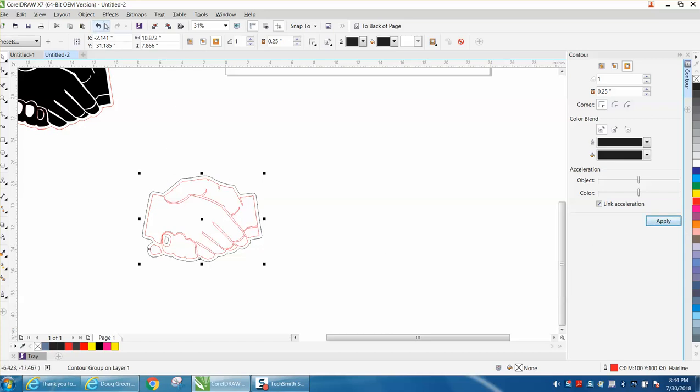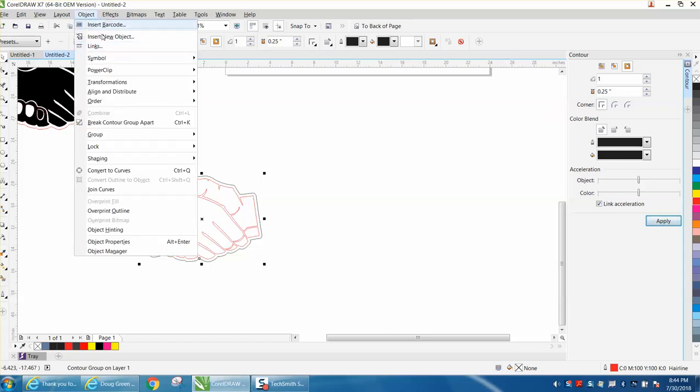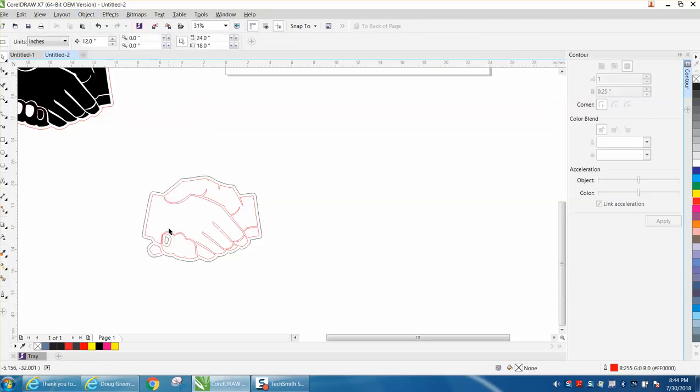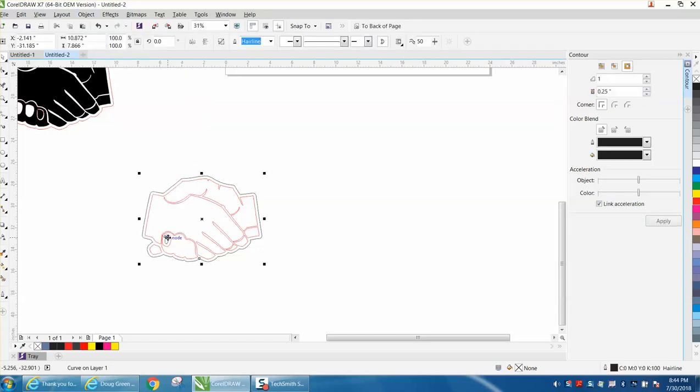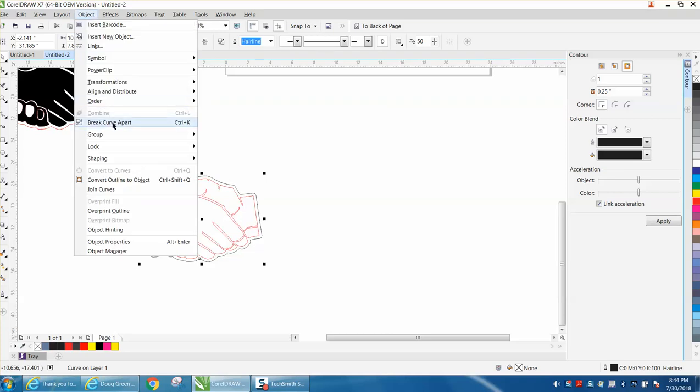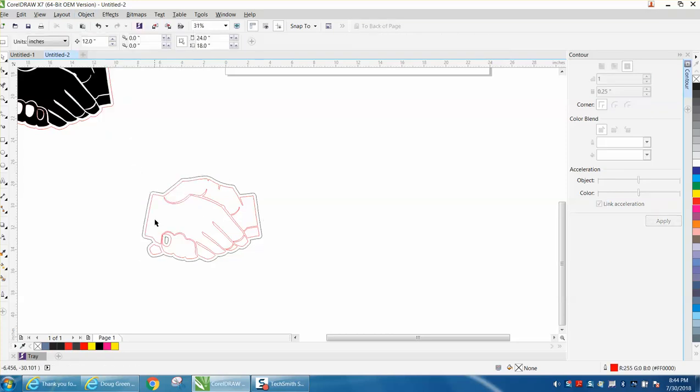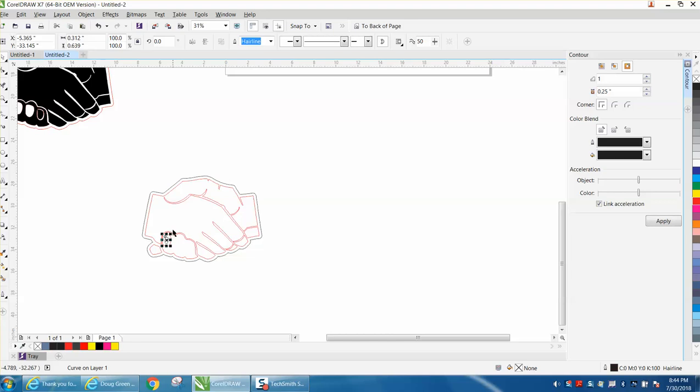I would go up to Effects, Break Contour Apart, click on that, then go to Object, Break Curve Apart, so you can get rid of that inside little fingernail.